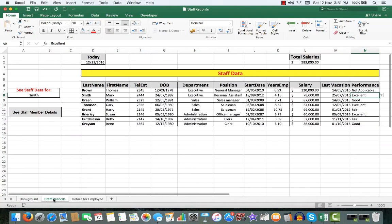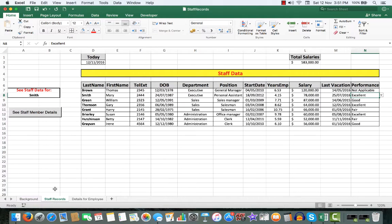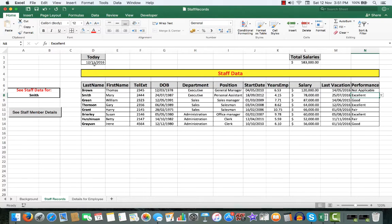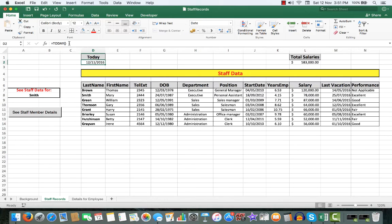First of all, we'll go to our staff records. We have 11 columns, from last name across to performance. As we saw, we have a formula here, today, equal today, open and close a bracket, to see the today's date from the computer's clock.